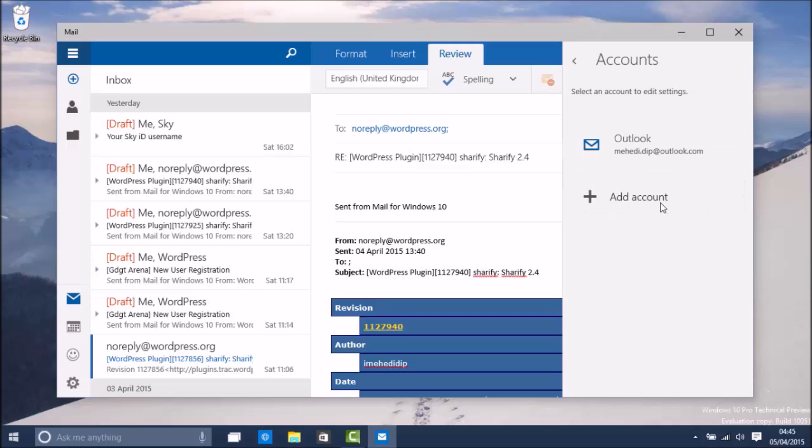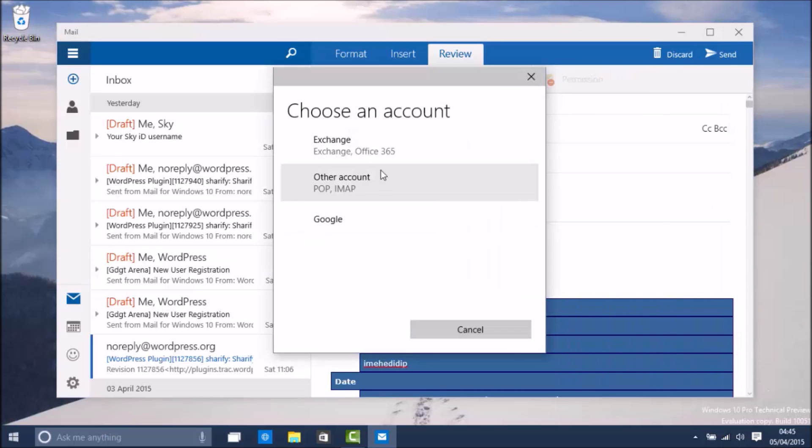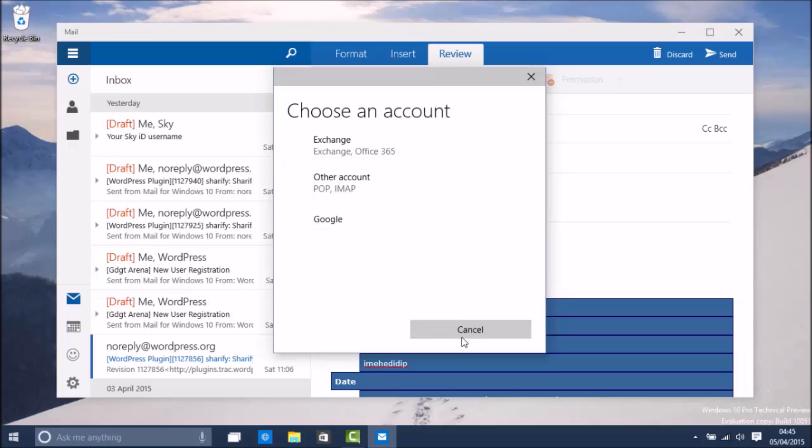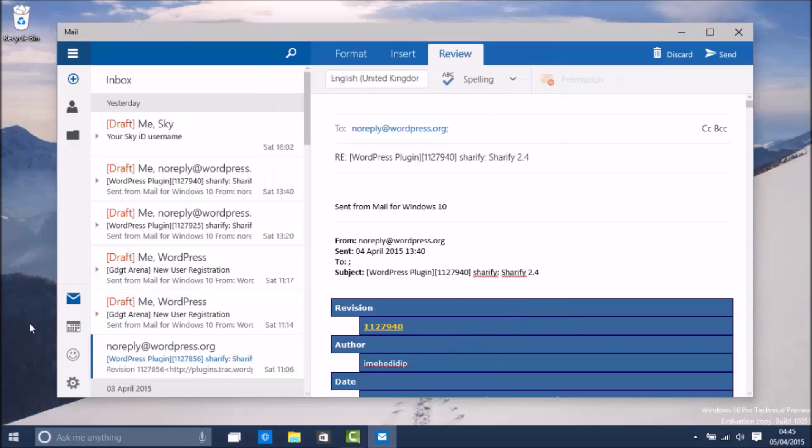You can also add multiple accounts. For example you can add Exchange Office 365, IMAP, and Google accounts. It does not allow you to add iCloud just yet, but I think they are going to let you add iCloud mail in the future.